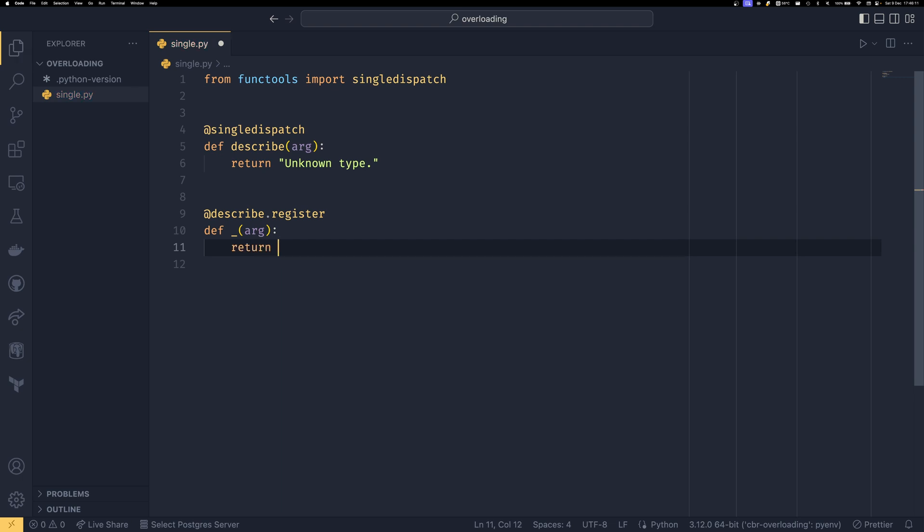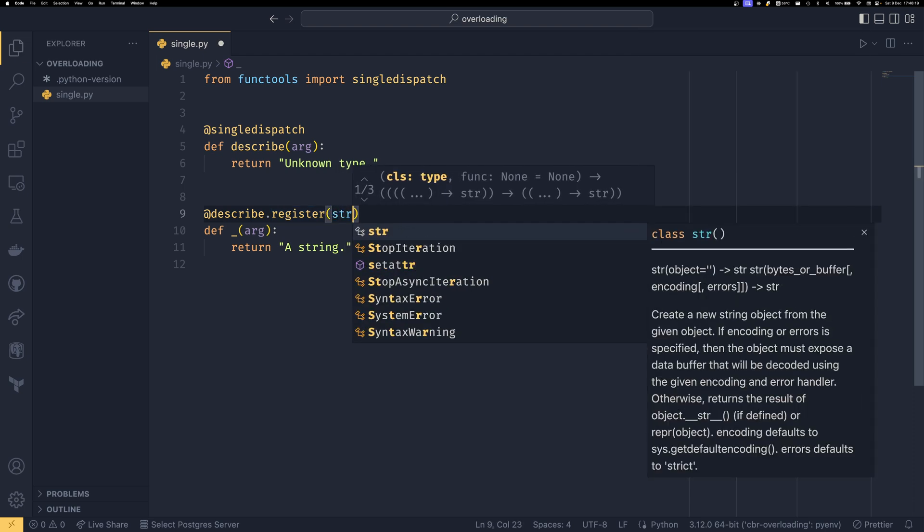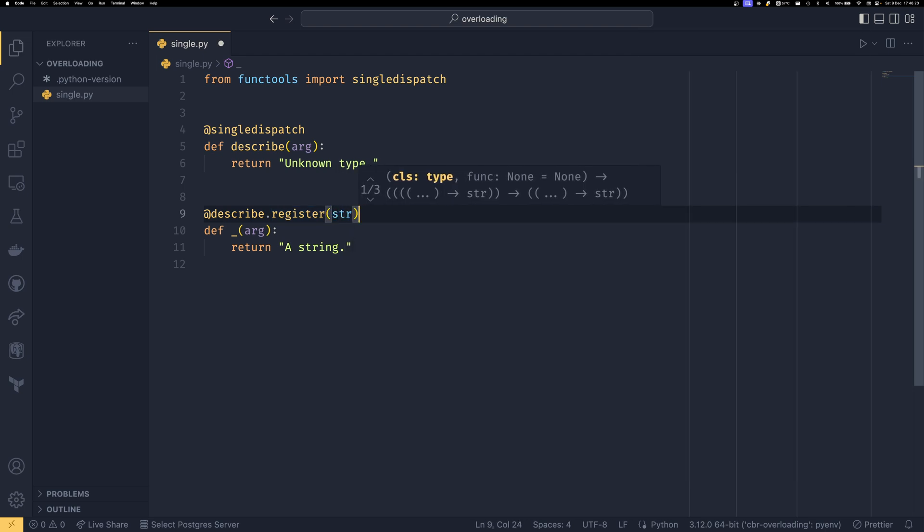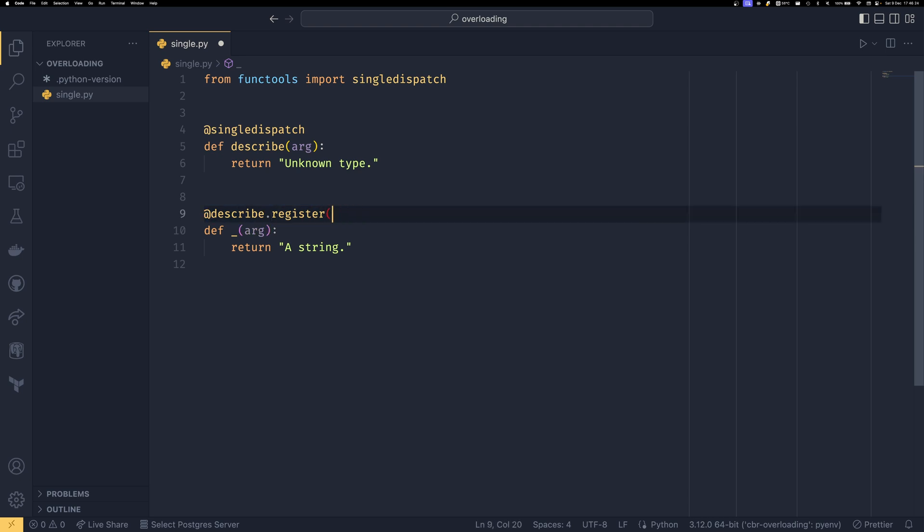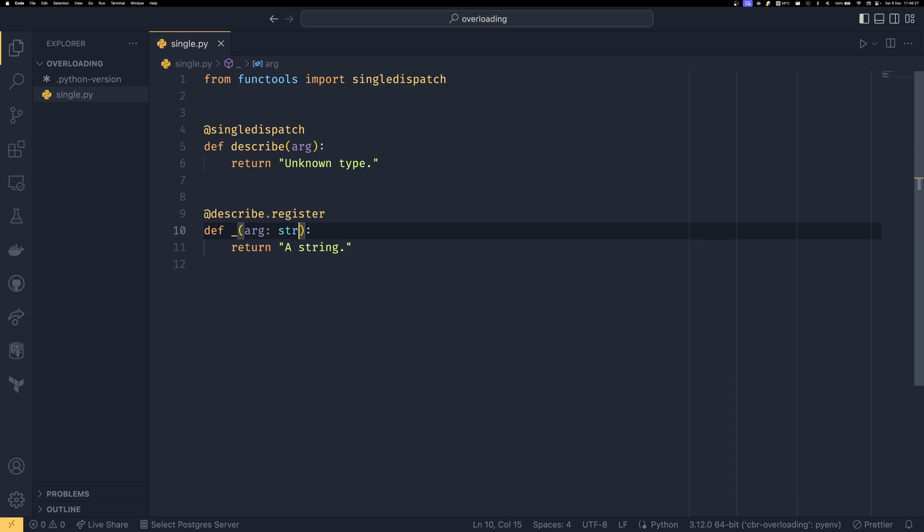And say we want this function to take a string. There are two ways that we can tell this function to call on a string. So we can either pass it as an argument to the decorator here, or we can use a type hint. Either way works. It doesn't matter which you use. But yeah, if your code is typed, then you will already be using type hints. If your code is untyped, then you can just pass it to the decorator if you really want to.